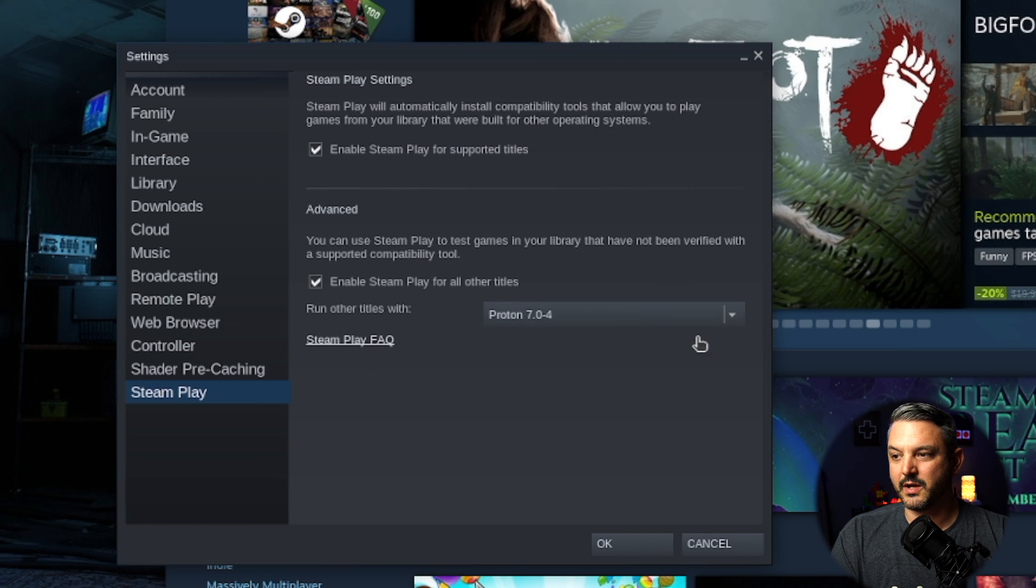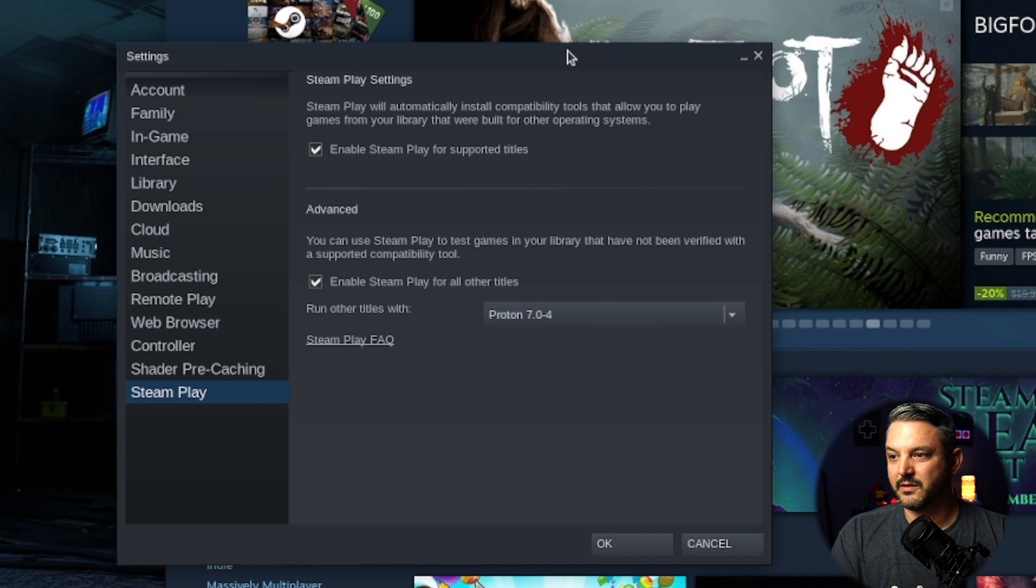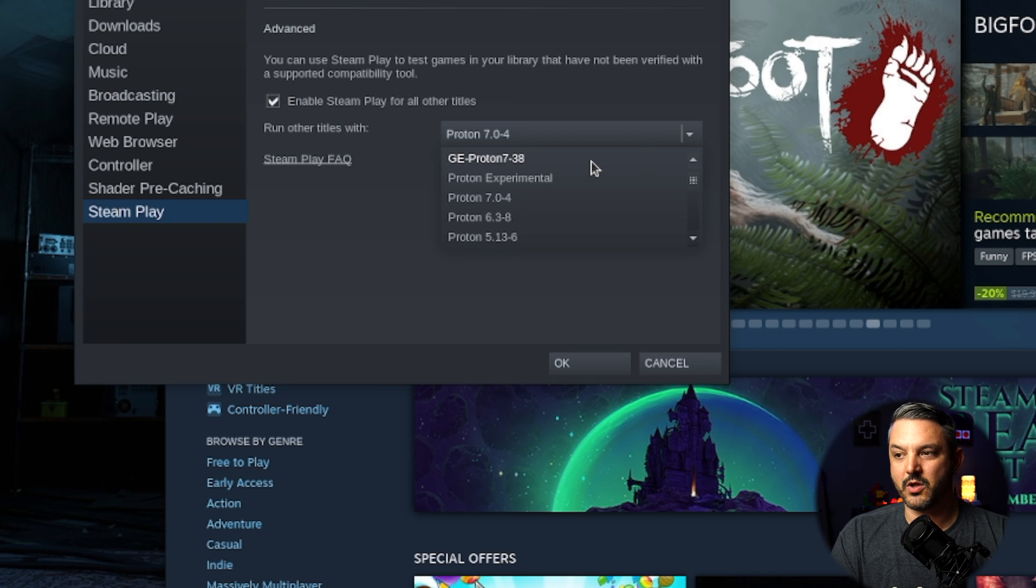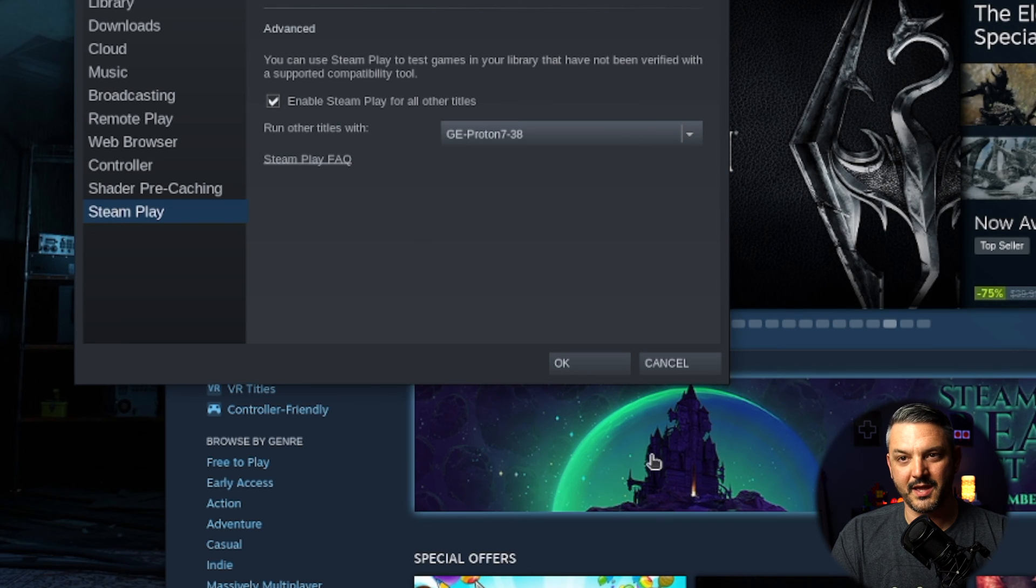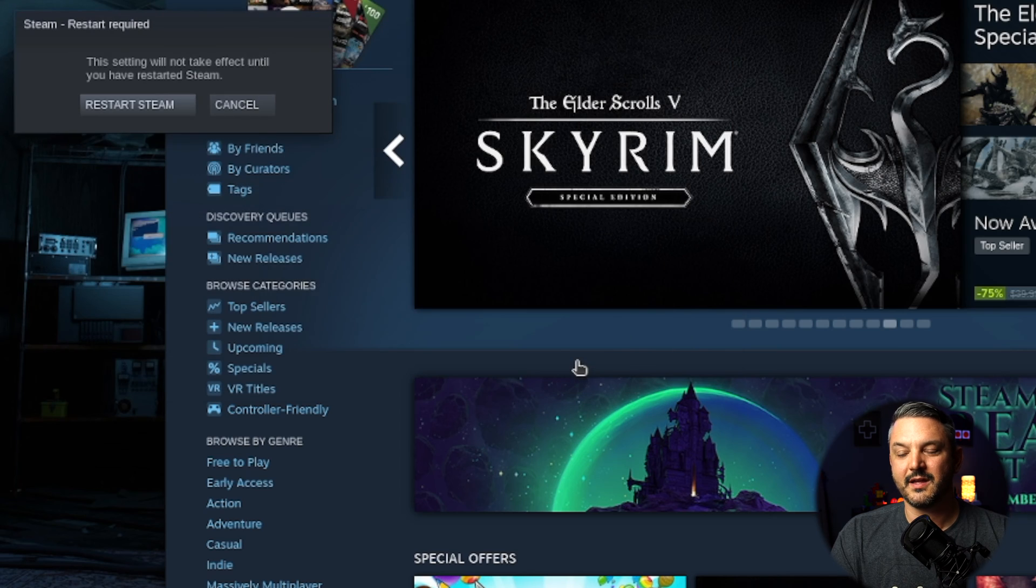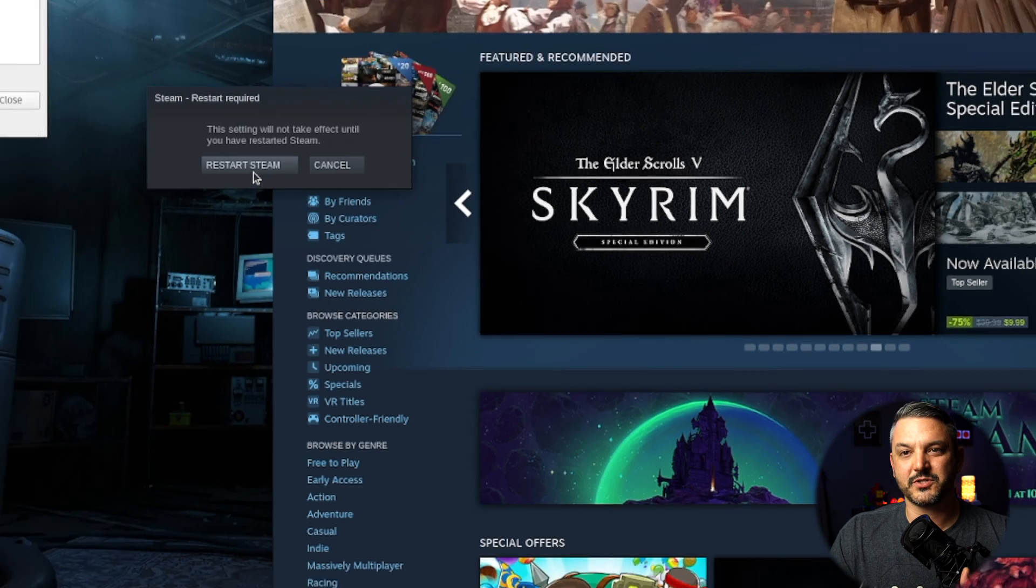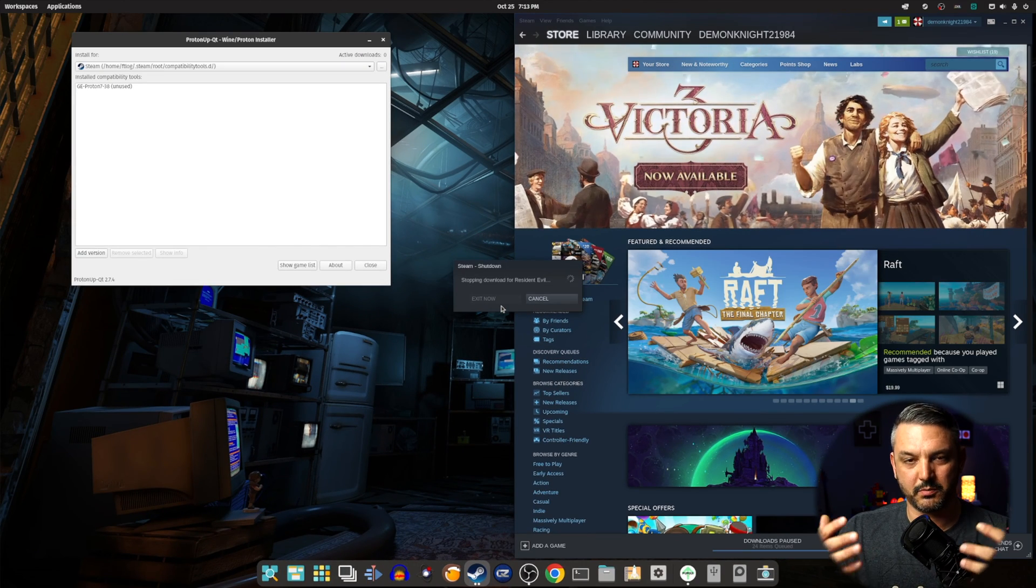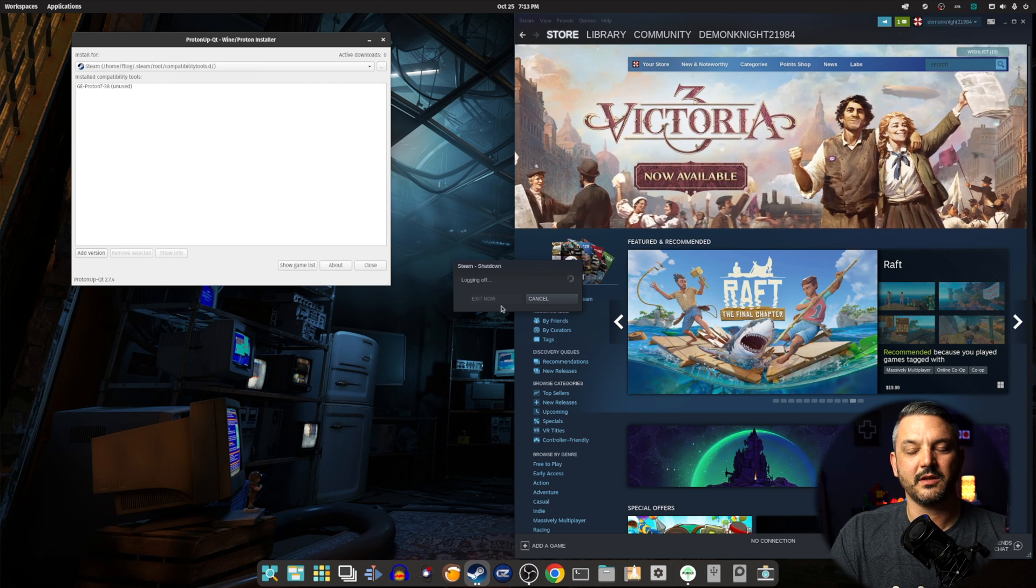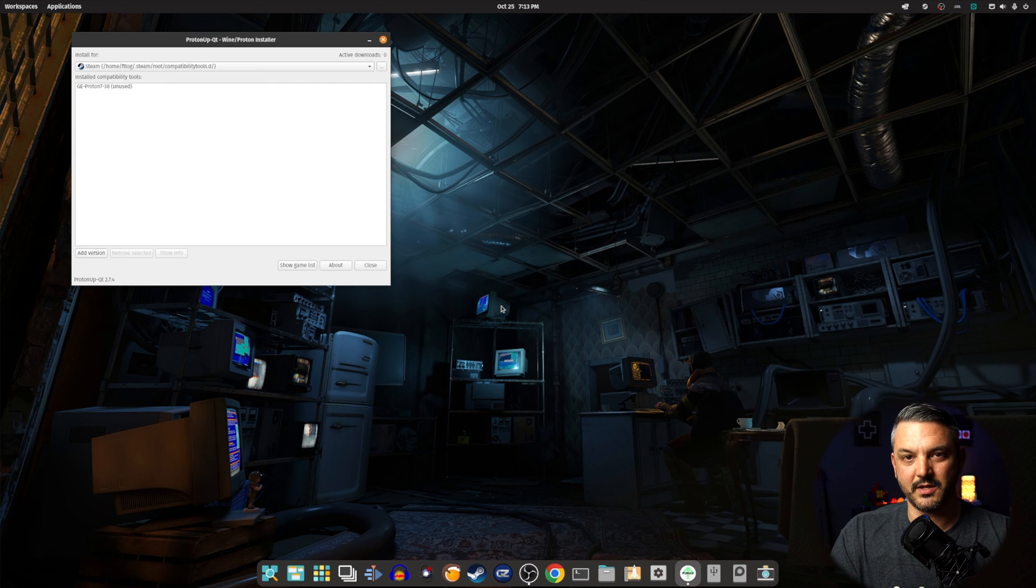Under the drop-down menu here, you want to go ahead and select the newest version of 7-38. All you got to do is click this and then hit OK. Steam will restart. And then after it's done restarting, you will be able to use Proton GE 7-38.